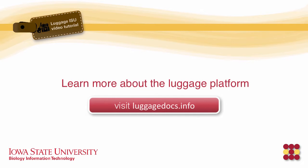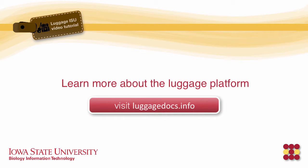Thank you for watching this tutorial. If you'd like to learn more about Luggage ISU, visit luggagedocs.info. This tutorial was made by Iowa State University Extension and Outreach IT. Thank you.